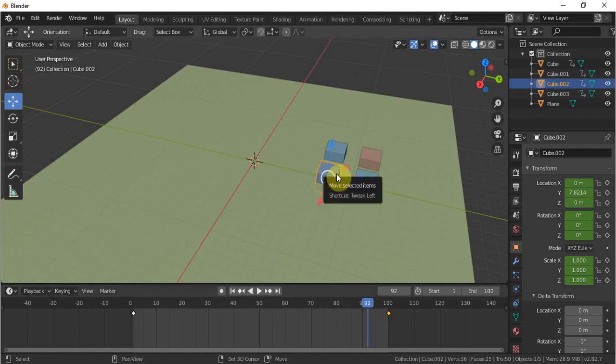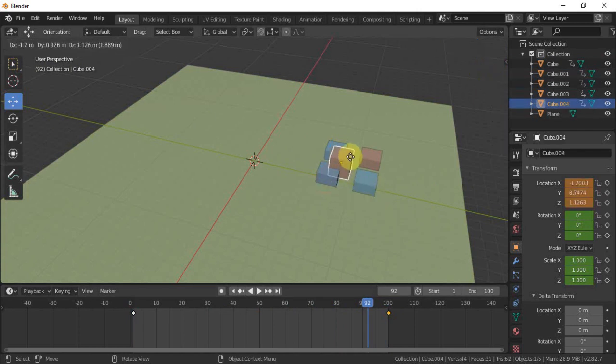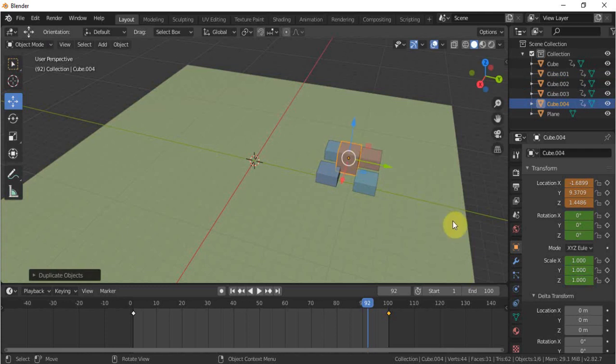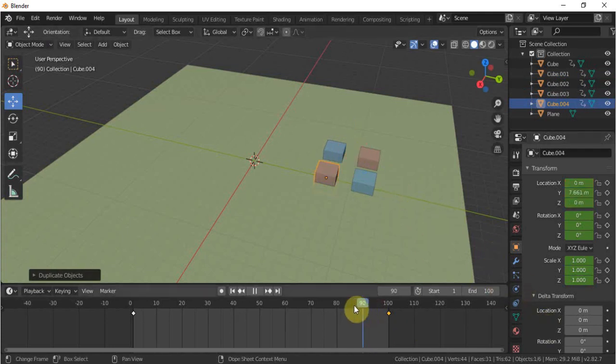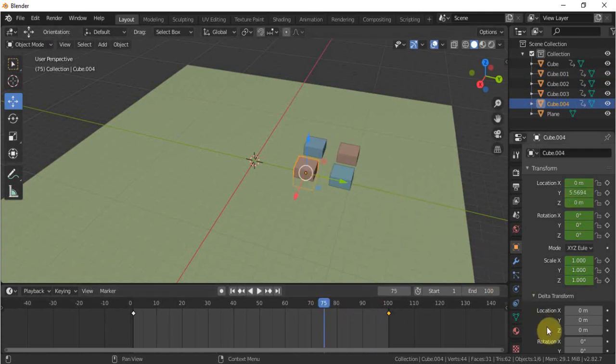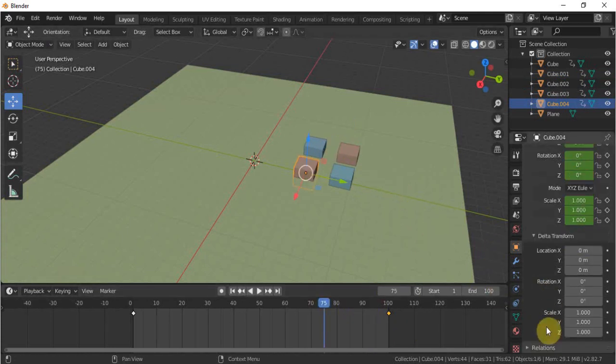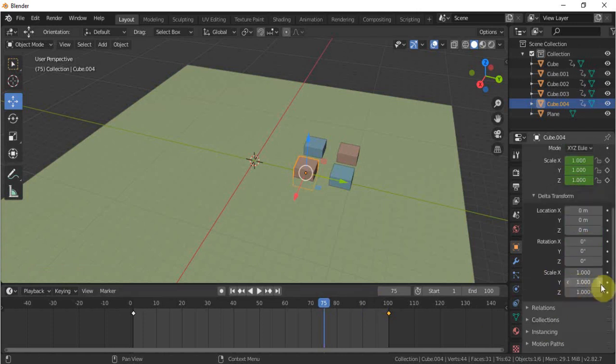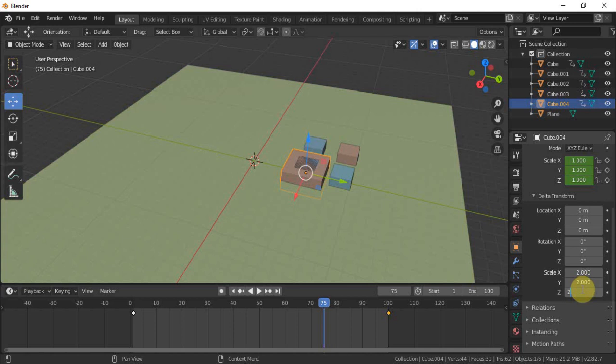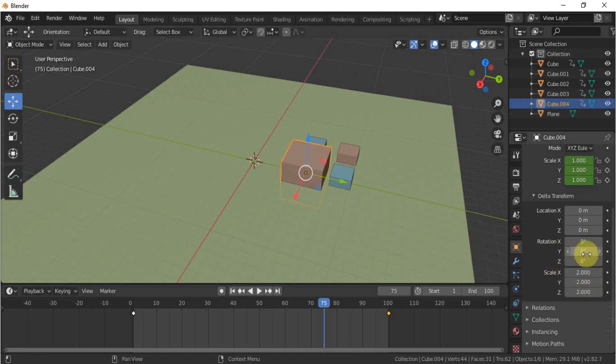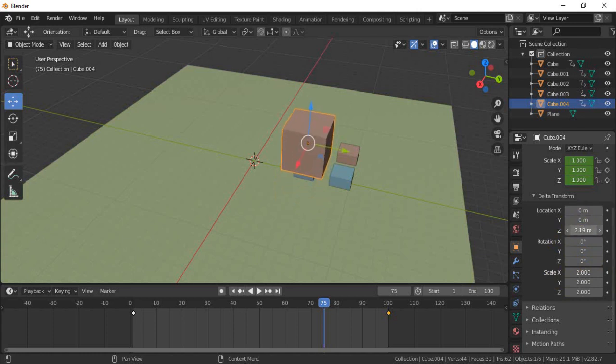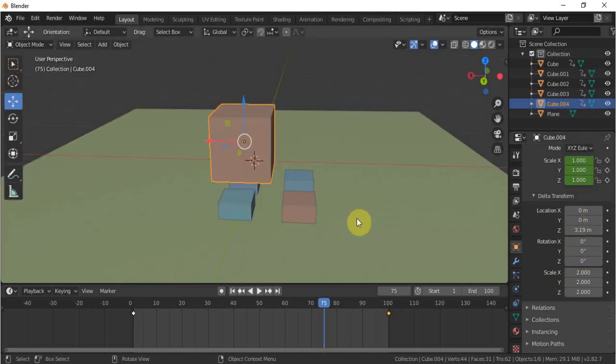To make it more interesting, we'll add another cube by clicking Shift D again to duplicate. And this time what we do, we'll add a little bit scale on that. Make it two to all three values like X, Y, and Z. So we'll have the big cube and we will change on a Z axis value.